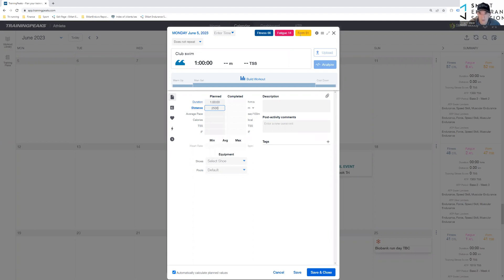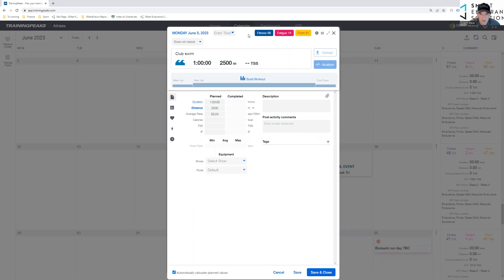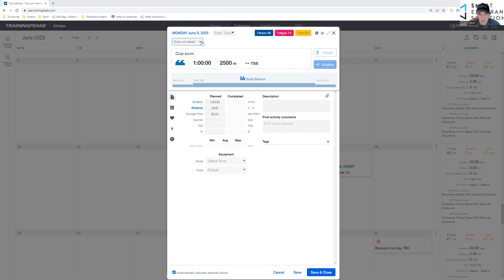And before you save that, you click on, oops, I need to get this line out of the way. It's this button here. At the moment, it will default. It does not repeat. If you click on repeat, it gives you some options.